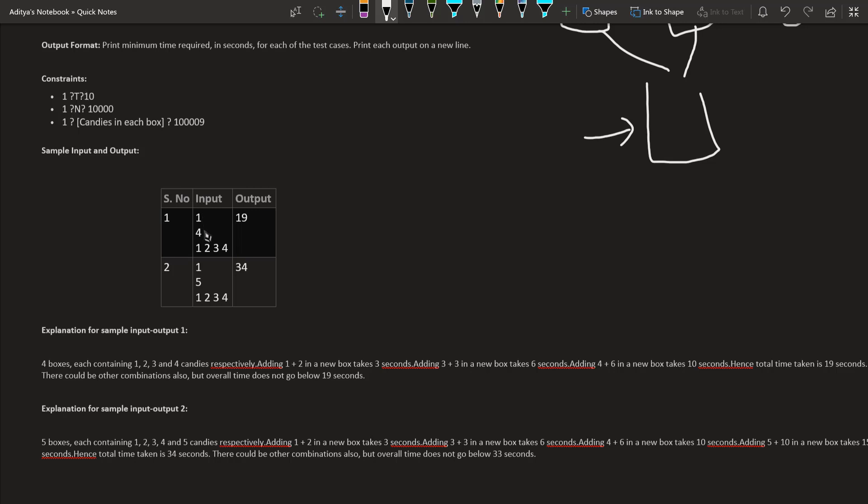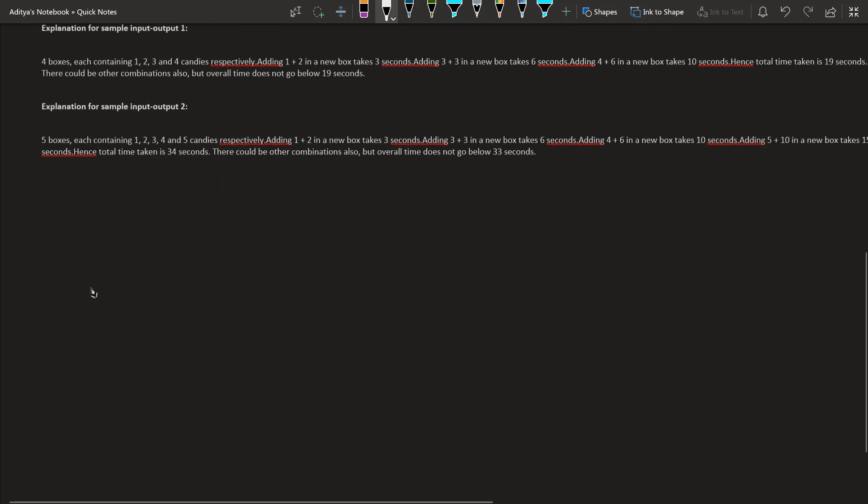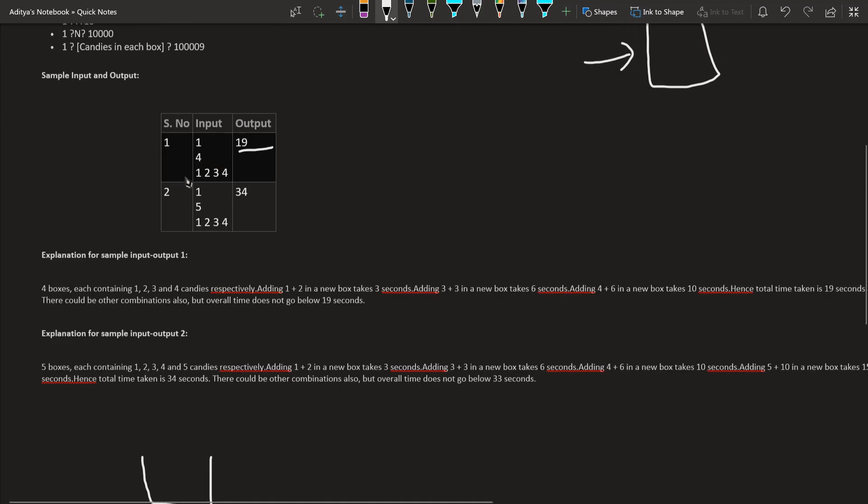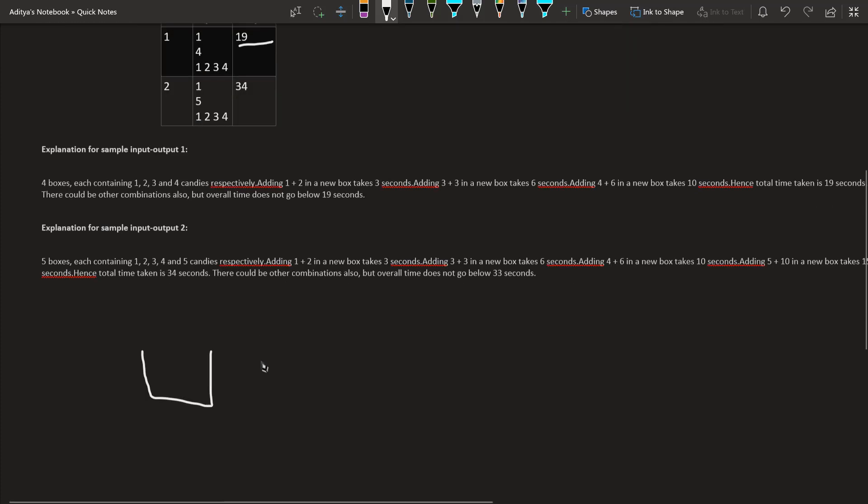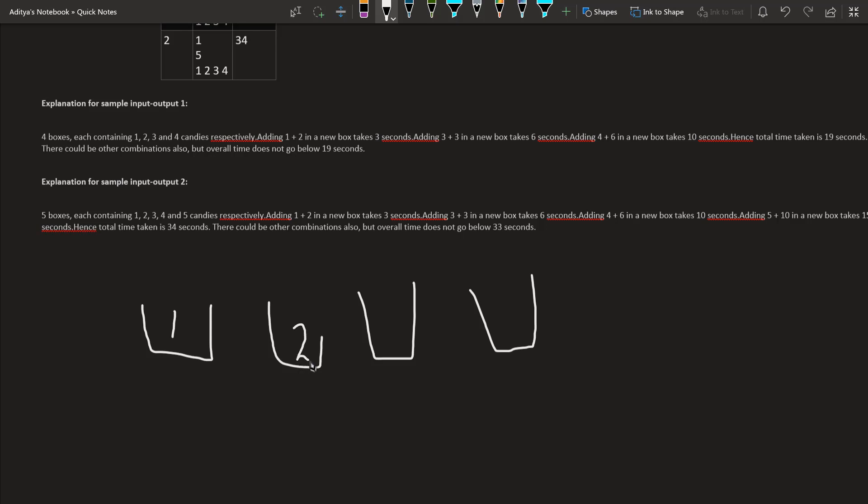Sample input is 1, 4, then 1, 2, 3, 4 and the output is 19 seconds. Let's see how it is currently working. He has 4 boxes. For the 1st box he has 1 candy, for 2nd box he has 2, for 3rd box he has 3 candies, and for 4th he has 4.